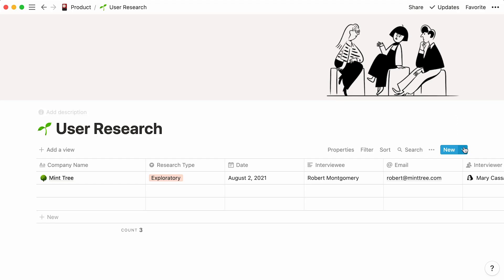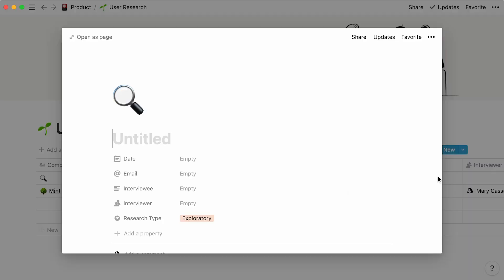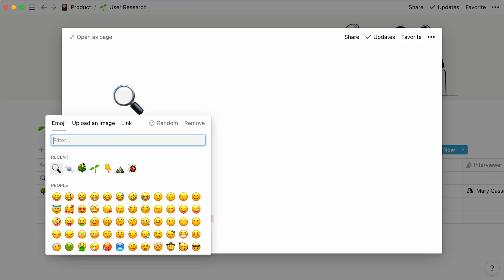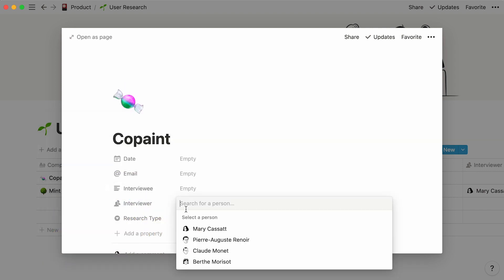If you click on the downwards arrow again, you'll see your exploratory template tucked up the dropdown. To use it for a new entry, click on its name. Now you can edit this entry as you please, without having to copy-paste your questions.